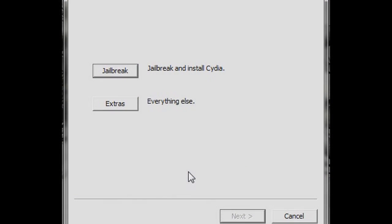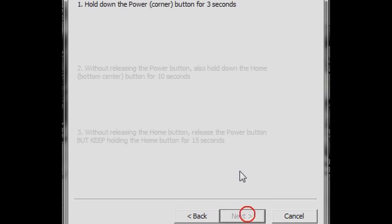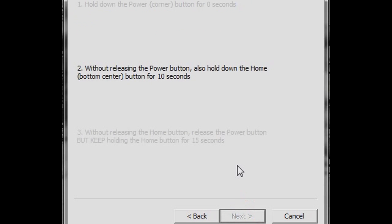I'm going to flick you over to RedSnow. First, you're going to want to click Jailbreak. This will show you how to enter DFU mode, which is what you're going to have to do. All instructions are on screen.